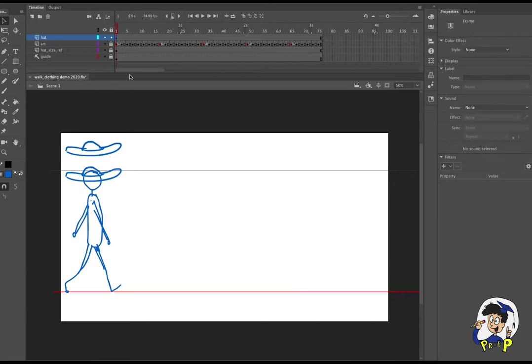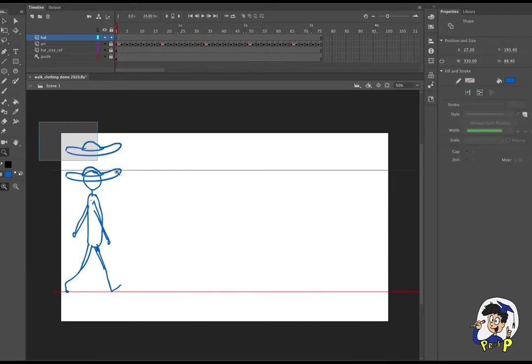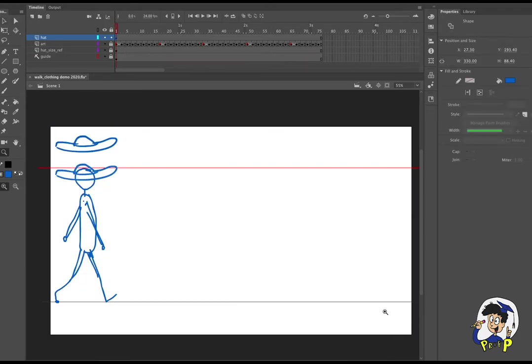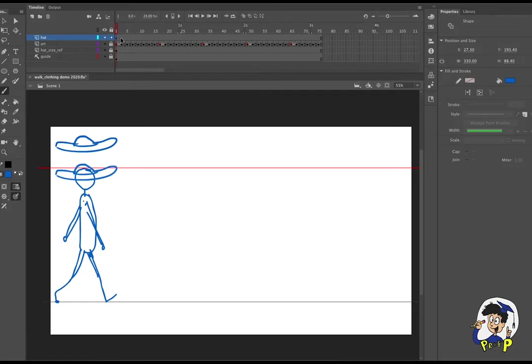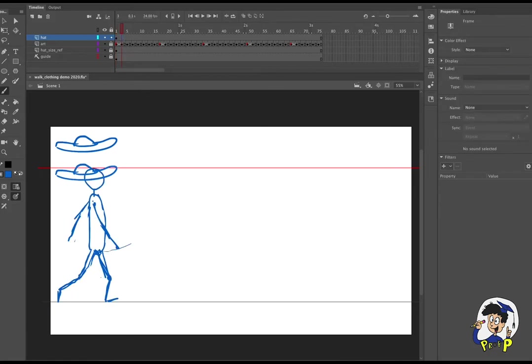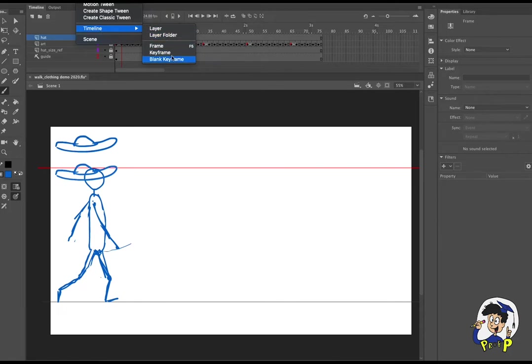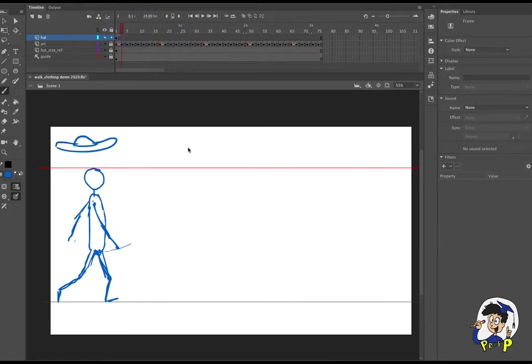And I drew my first frame of my hat. Now the cool thing about doing all of your animation first and then adding your details and overlapping action later is you're getting the main motion down. And then once I add my floppy hat action, I'm basically working in straight ahead animation, I'm just going from frame to frame. So I'm going to go ahead and start working with my hat.